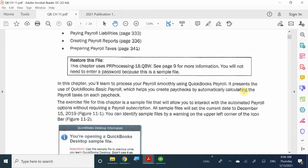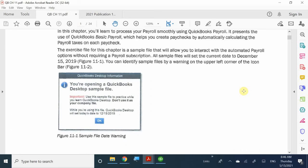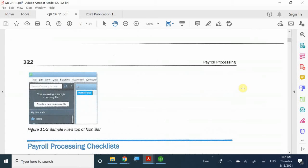If you remember, there are three payroll services: we have Basic, Enhanced, and for 2018 it's Full Service. Once you open up the file and start processing payroll, you'll get a window saying this is a sample file — you can only use it maybe two times and you can't use it for your own business. All the tax tables in it are from 2018, so you'd need the correct table for the correct year.